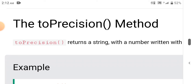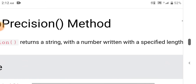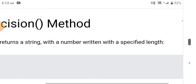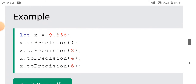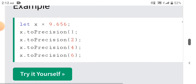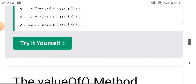The toPrecision method returns a string with a number written with a specified length. Example: let x equals 9.656. x.toPrecision() with no argument returns 9.656. x.toPrecision(2) returns 9.7, x.toPrecision(4) returns 9.656, x.toPrecision(6) returns 9.65600.